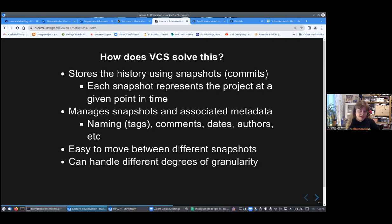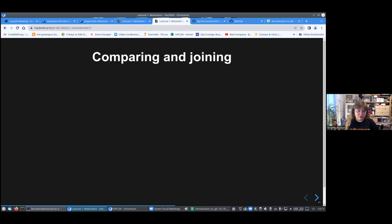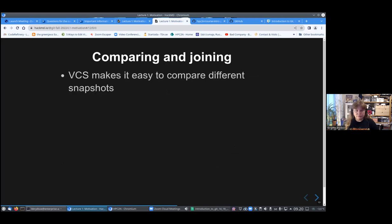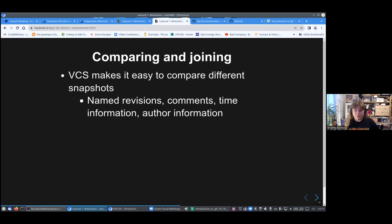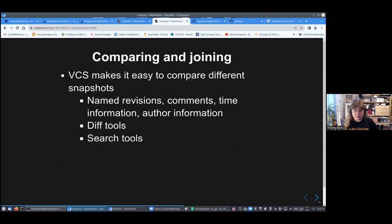You can handle different degrees of granularity, and you can even handle multiple development paths, which is called branches. How do you compare or join these different commits or snapshots? Version control systems make it easy to do so. You have named revisions, you have the aforementioned comments which are hopefully useful. There's time information so you know that you should go back to what was yesterday or the day before. There's author information, you can see who made the change.